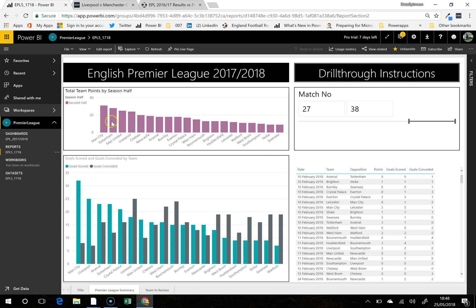In fact Tottenham did better in matches 27 through to 38. And you can see all the goals that were scored and so on. That's just a little bit on Power BI — hope you like it. Cheers, bye.